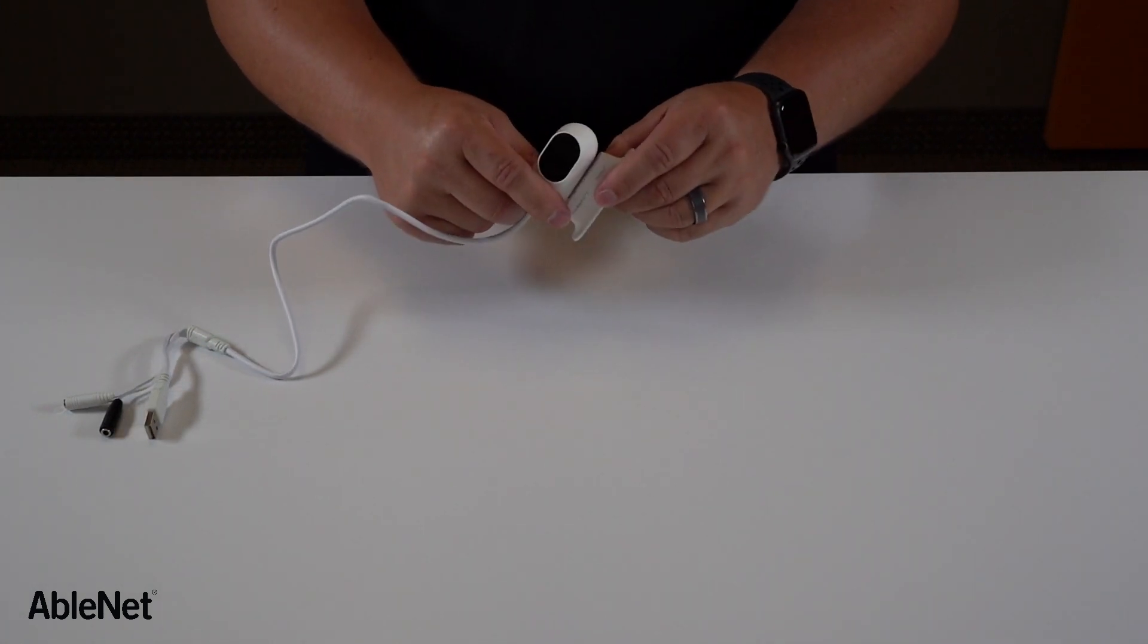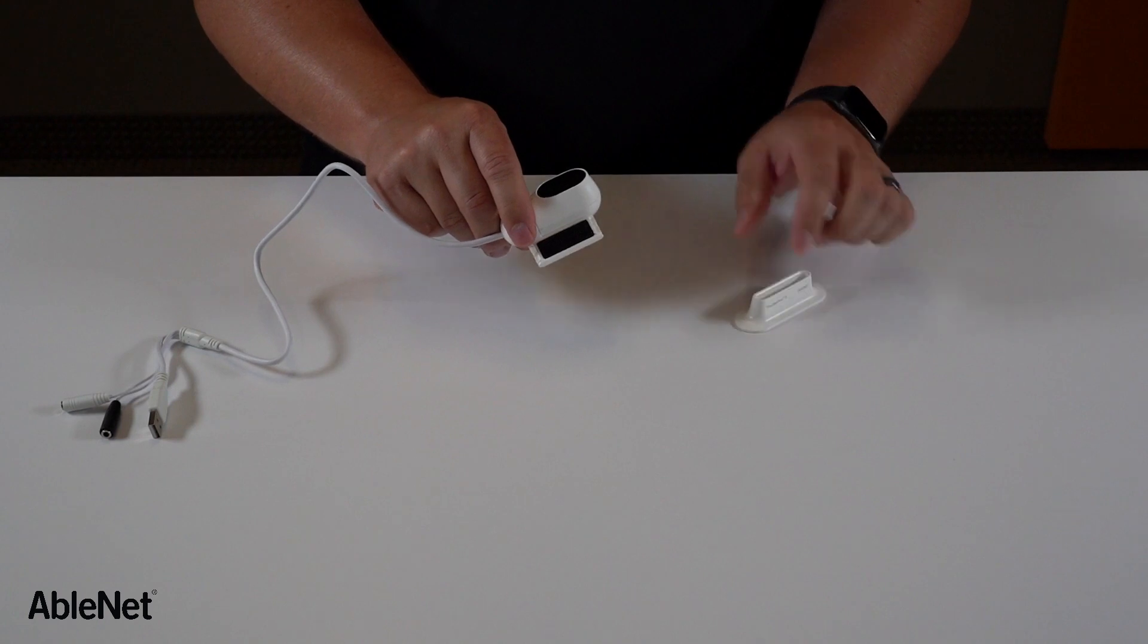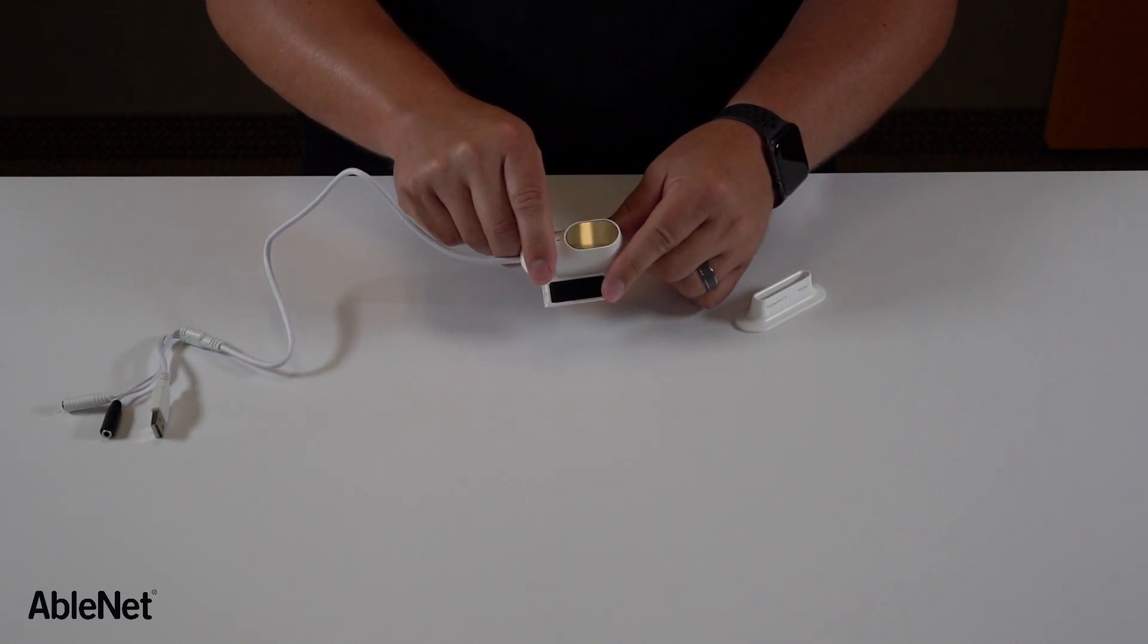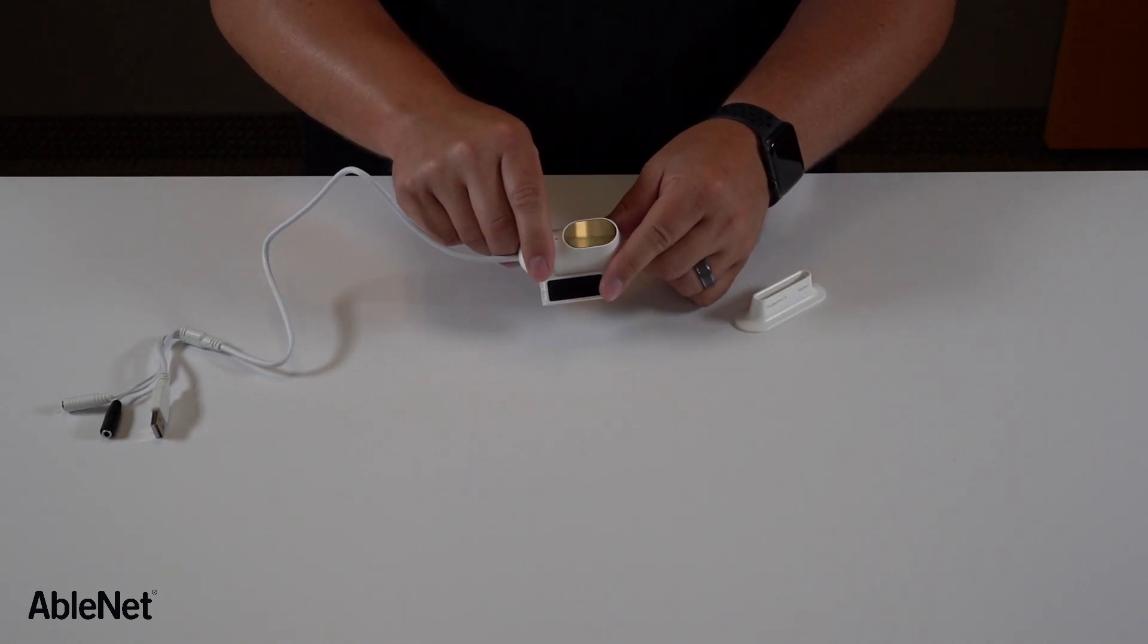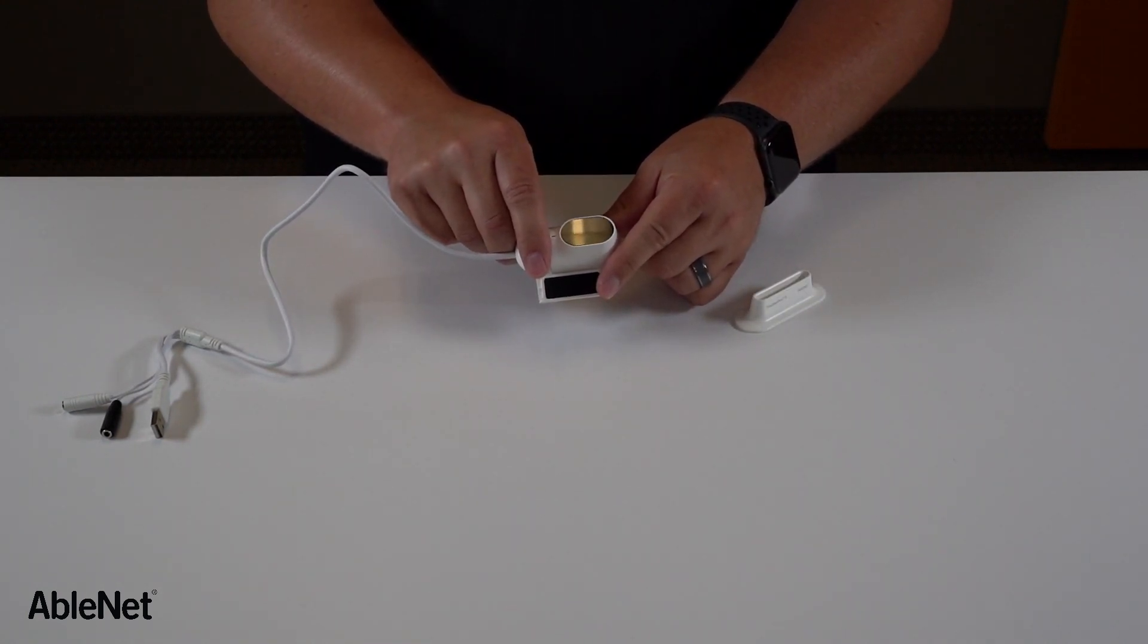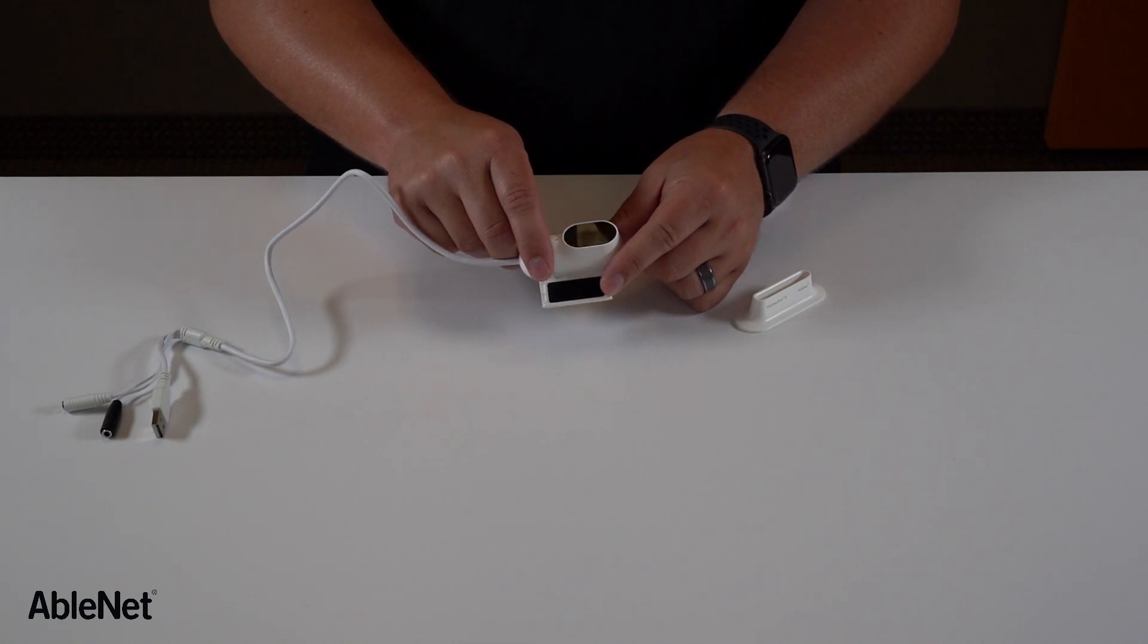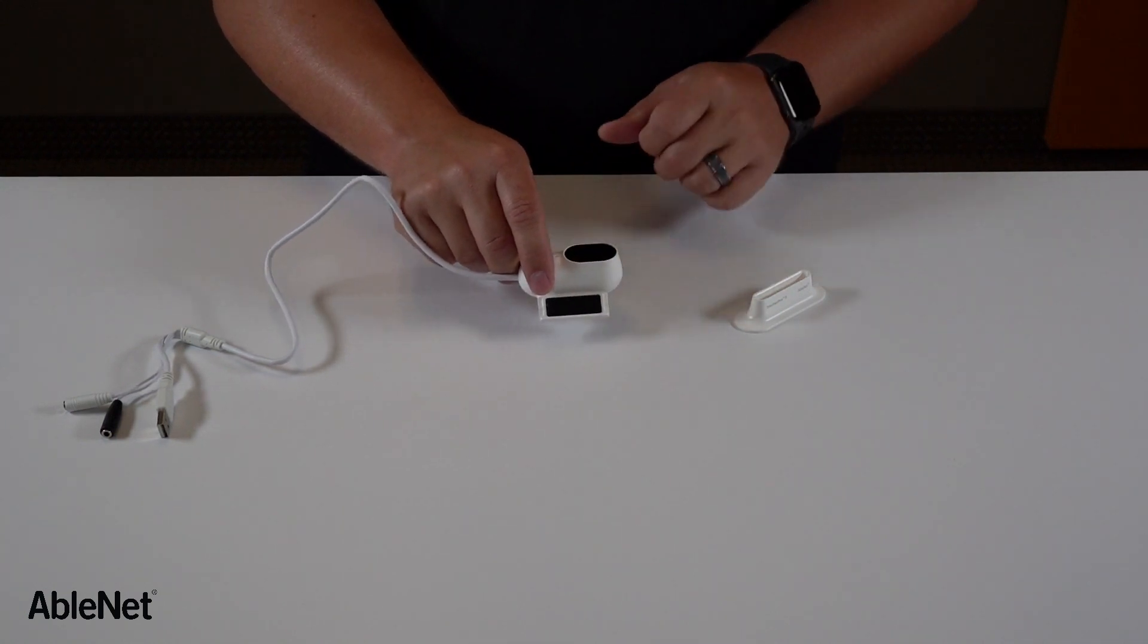Another option is you can remove the base and use the dual lock on the bottom of Tracker Pro here to mount it to the back of a tablet, on top of a laptop, or to a computer monitor.